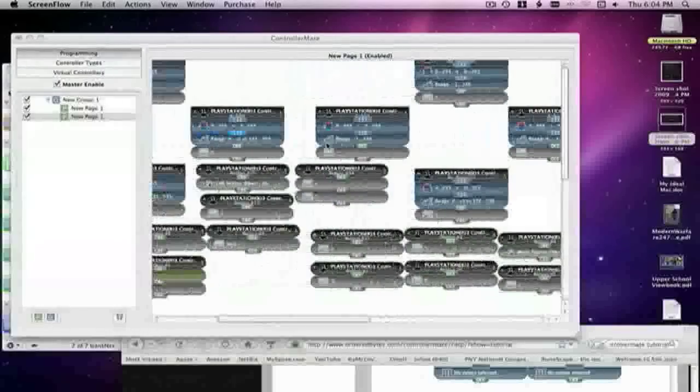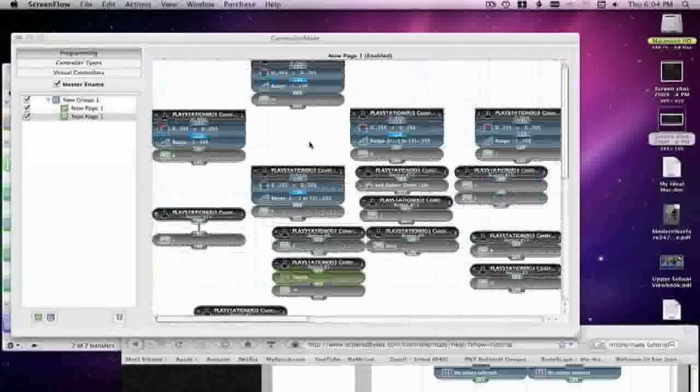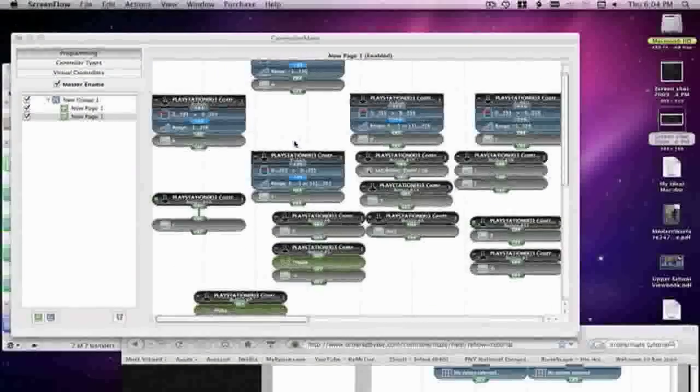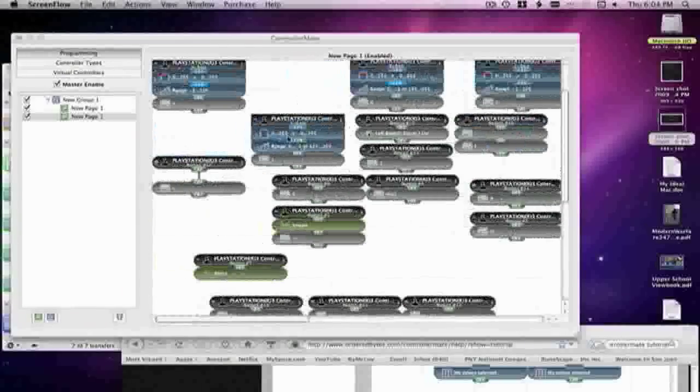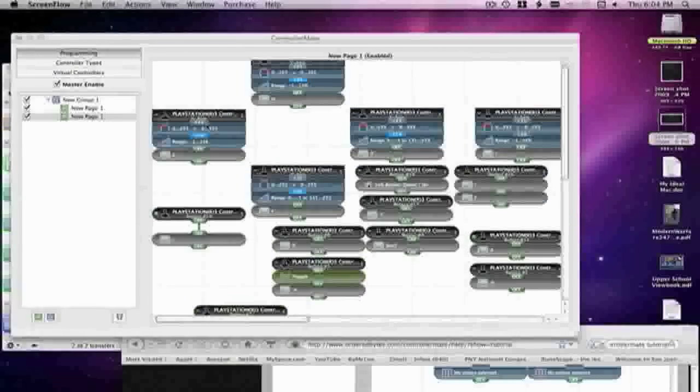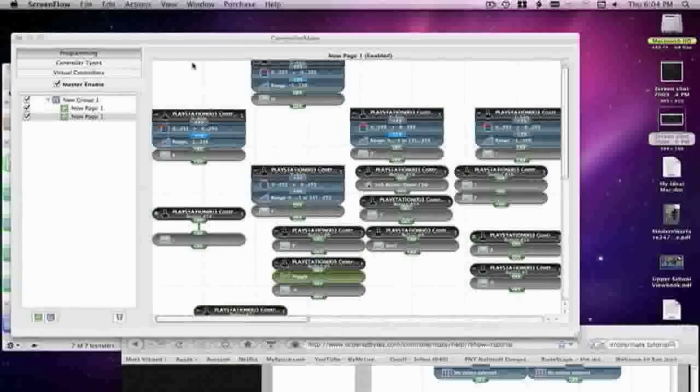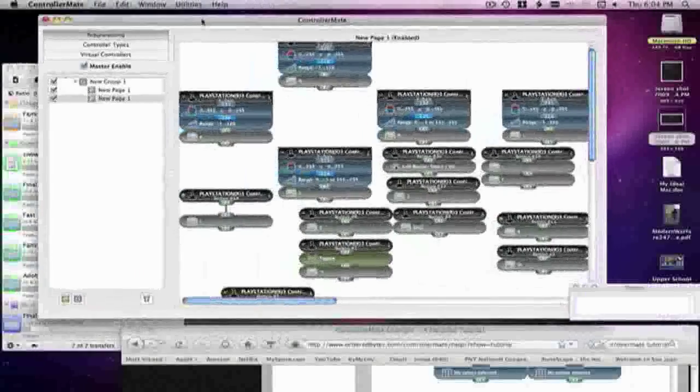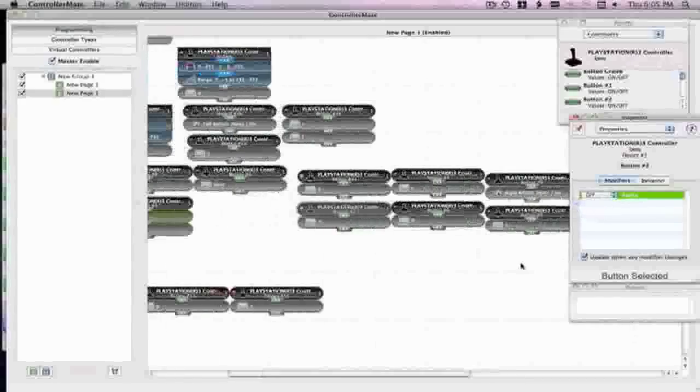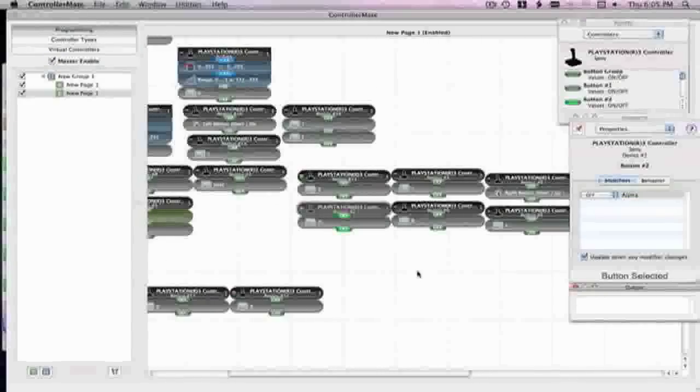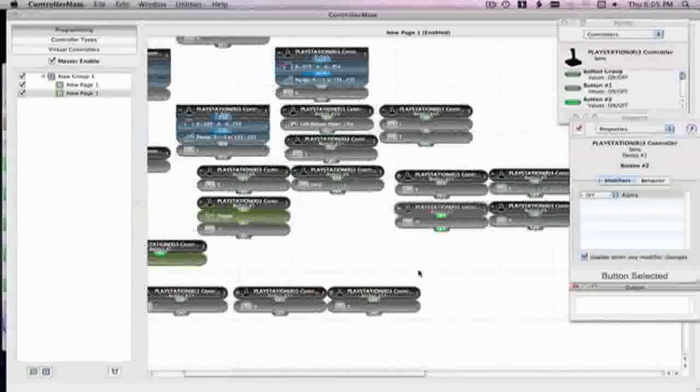Hey guys it's Kyle. I was just making this so I could help people with ControllerMate better. The basics of what I've done.